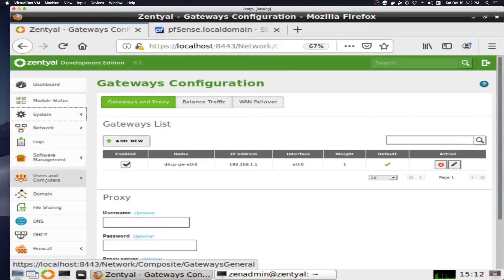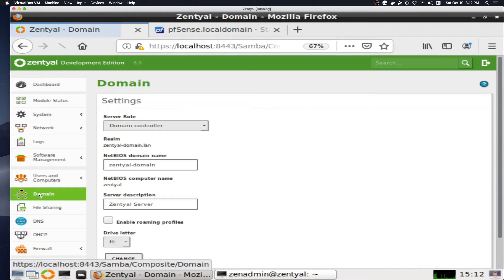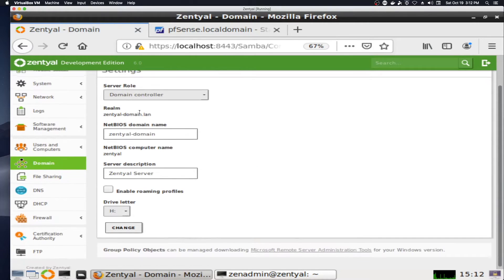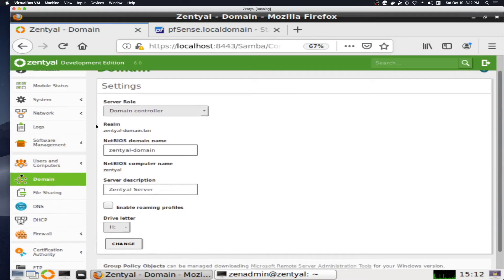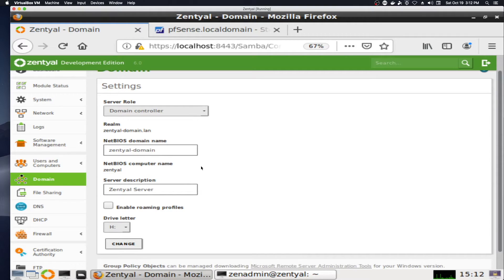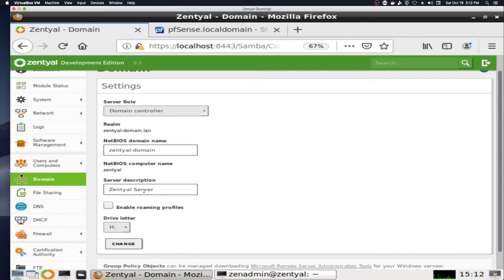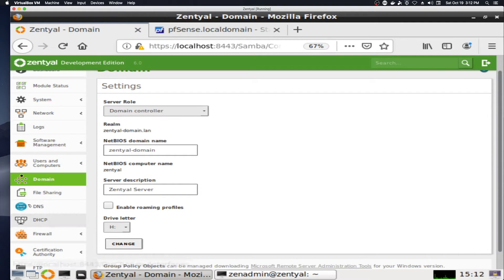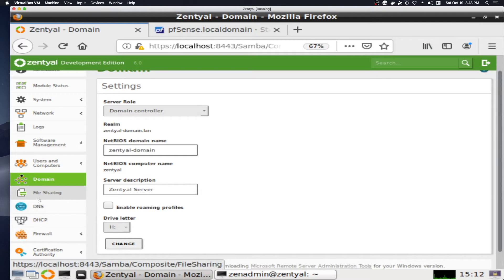Moving to take a look at domain first. So what we've got set here, server role is domain controller. NetBIOS domain name is Zentyal-domain. This was set up during install. NetBIOS computer name, Zentyal server, with a space with capitalization. I have not yet enabled roaming profiles, and that's that.